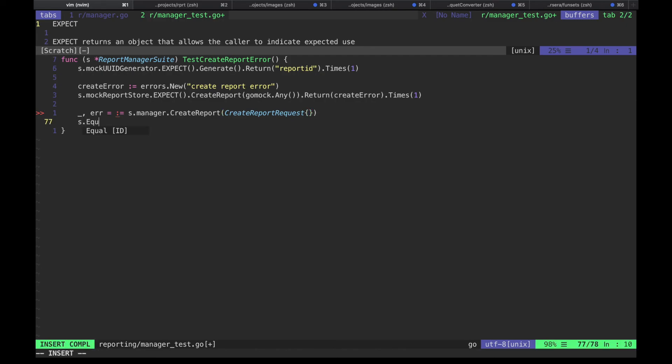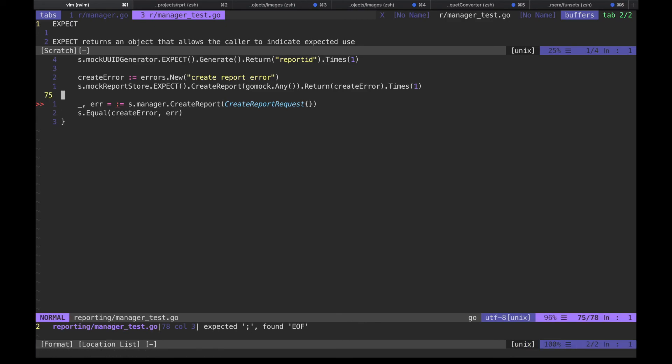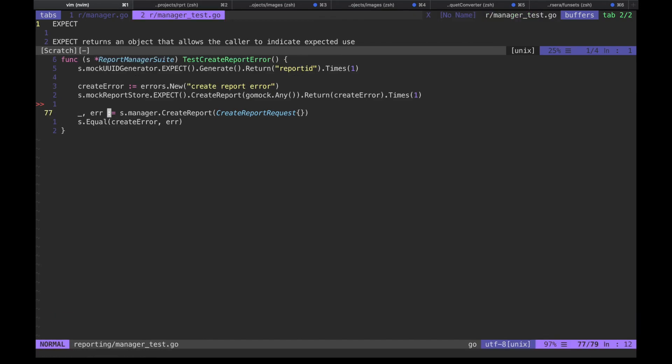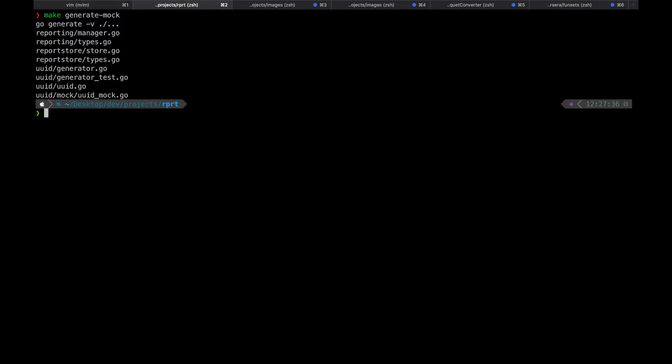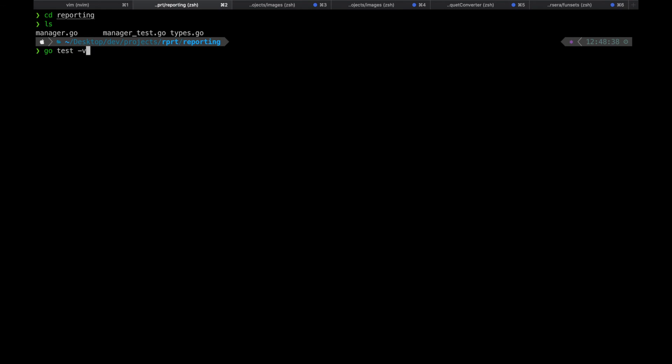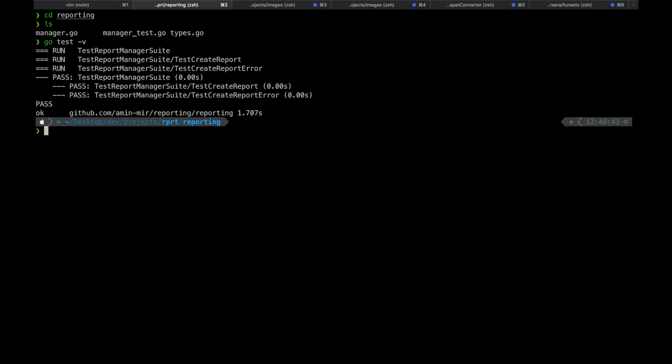We should get that exact same error. Making sure everything is correct. Now let's run the test in the terminal — and yes, it's passing. We've now accomplished our goals for this video. In the next video or set of videos, we'll finally start working with Scylla and provide an implementation for the report store package. We'll probably start off by defining our schemas and automating table creation, then dive into making queries from our Go app. Please make sure to hit the like button if you enjoyed this video, and see you then.